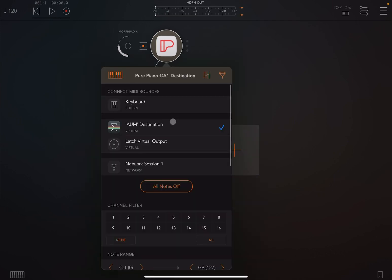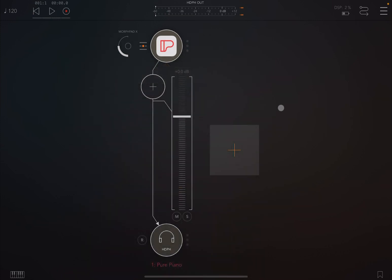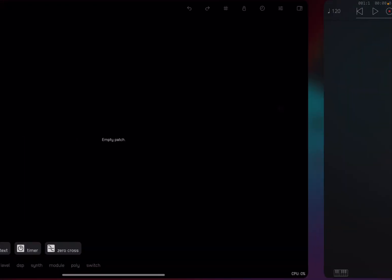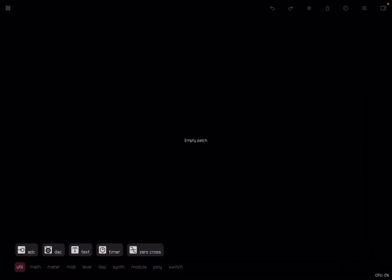I've connected that Pure Piano to the AUM destination. The reason I've done that is because I prefer to actually create patches using nodes inside the standalone version. I find that it is a little bit more stable and then I can copy and paste what I have created inside Odulus as an AUv3, in this case inside AUM.